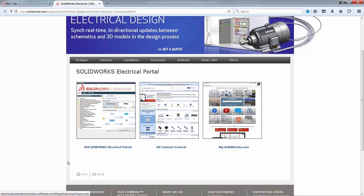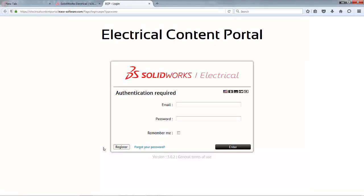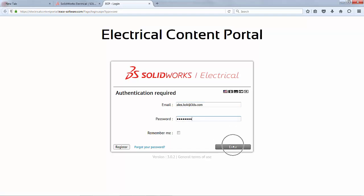For today, we will concentrate only on the SOLIDWORKS electrical portal. Clicking on this link brings you to the main page of the electrical content portal. If this is your first time here, you will need to register. After you have registered, all you need to do is enter the relevant credentials and hit enter. That's how you get into the electrical content portal.